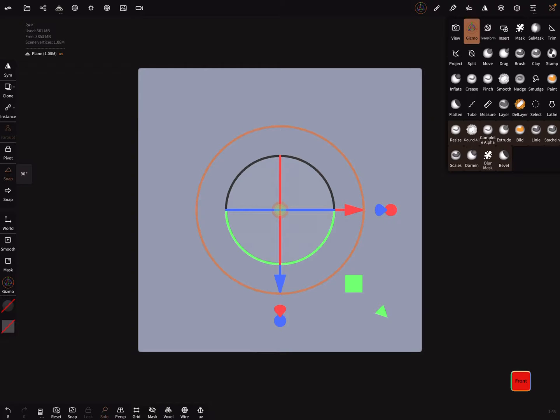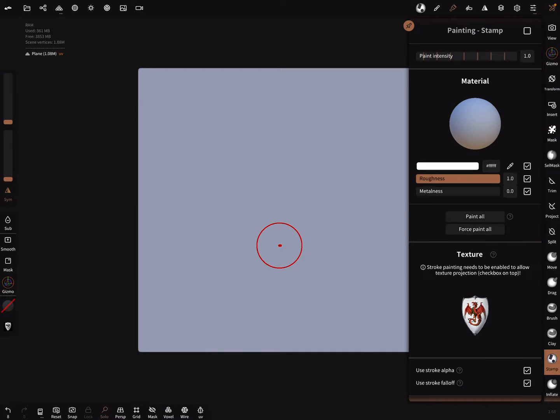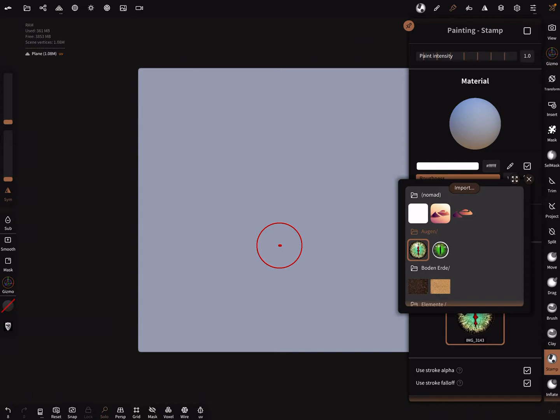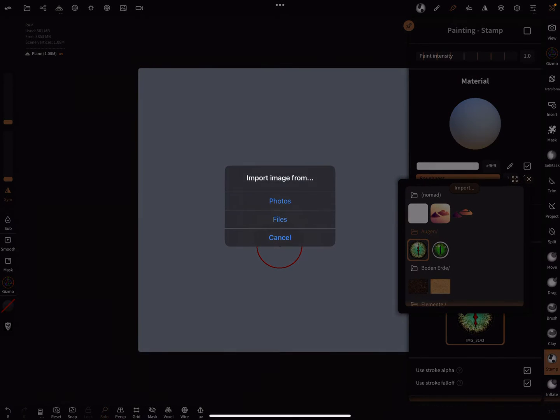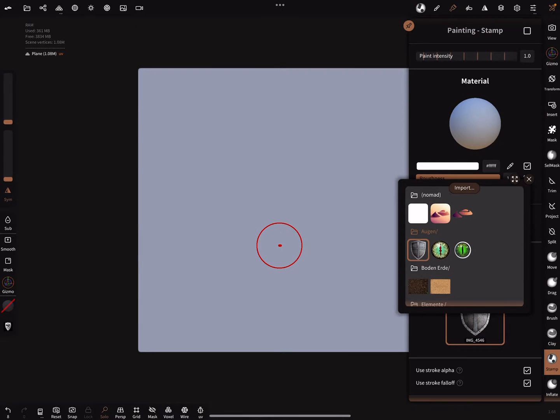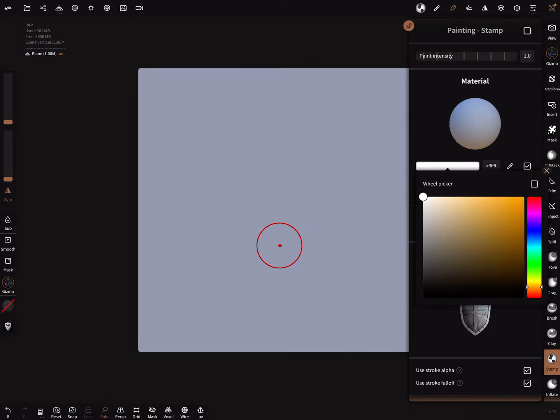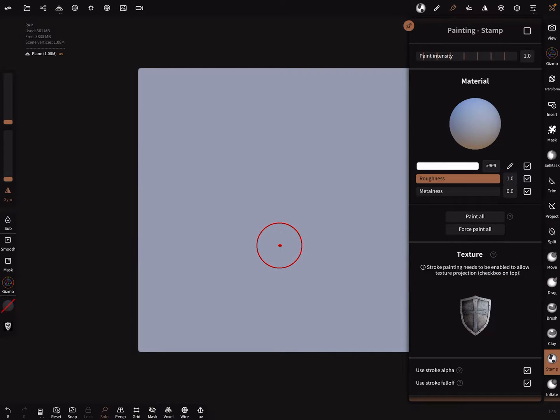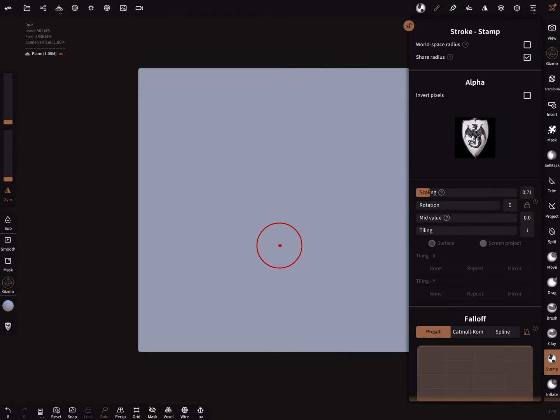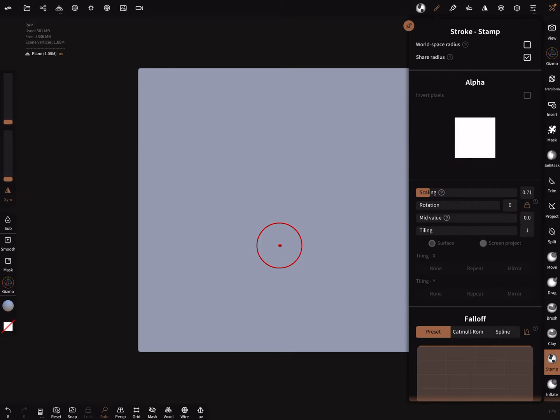Then we need the stamp tool. The stamp tool is good for this. I import a new texture. You see here no background, this is important. Color settings always use the color white and the first point here, painting stamp on.